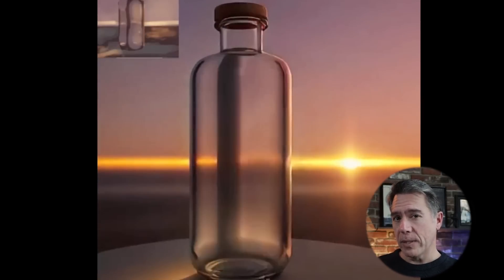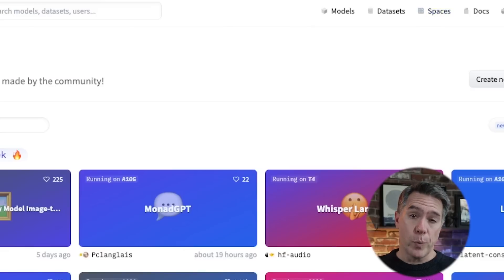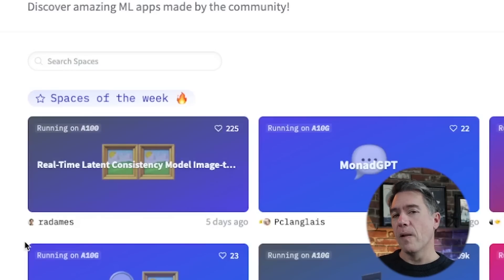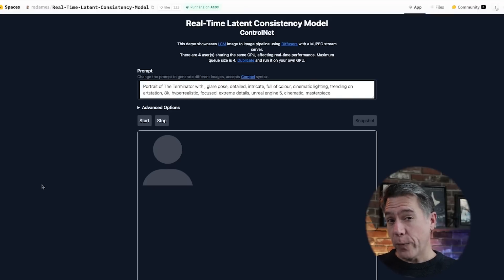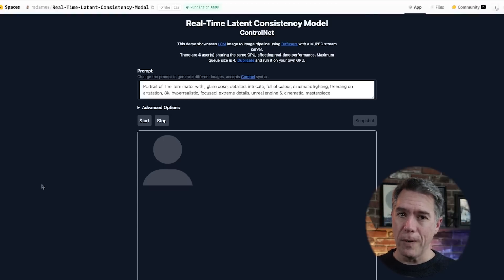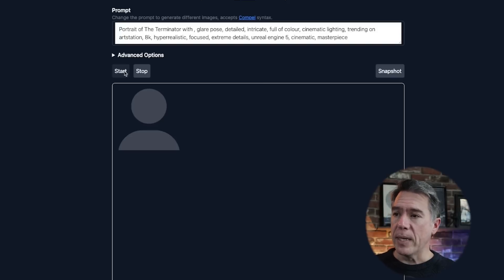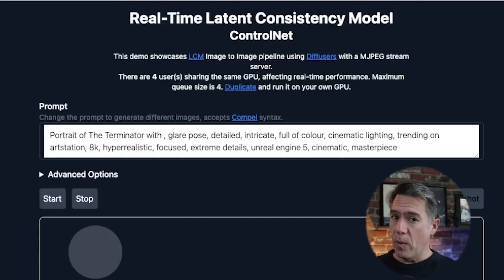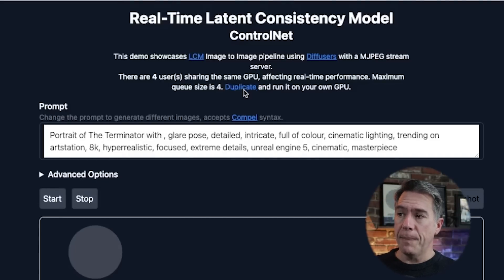Martin did rebound from that debacle fairly quickly and started posting other videos utilizing this same workflow. So let's go check out how it's done. The first thing you want to do is head over to Hugging Face. From there, you'll click the Spaces area and then click on Real-Time Latent Consistency Model. If that isn't in the Space of the Week, you can simply search for it — I'll also have a link down below. It is free, but you may not be able to use it depending on how much it's being hammered at any point in time.